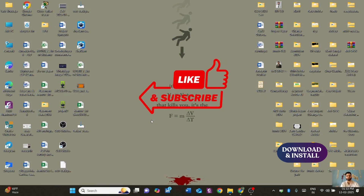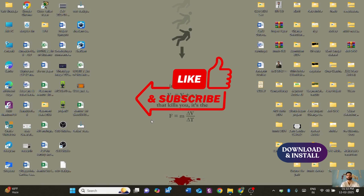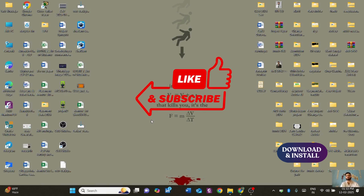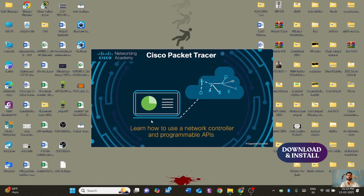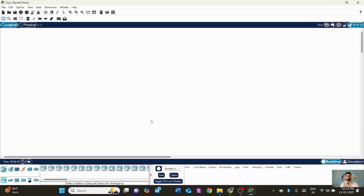Our channel, Digital Zoom X, covers new content on computer networks, cyber security, IoT, artificial intelligence, and machine learning. If you haven't subscribed yet, please subscribe and click the bell icon for the latest content.